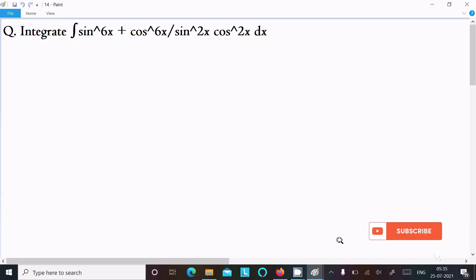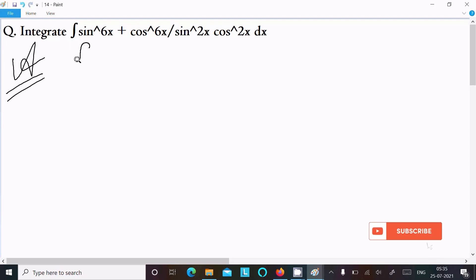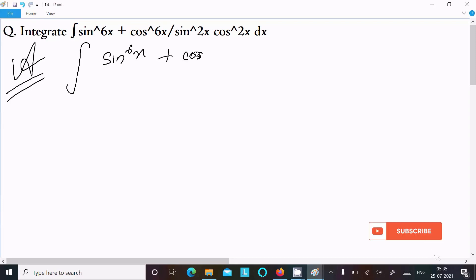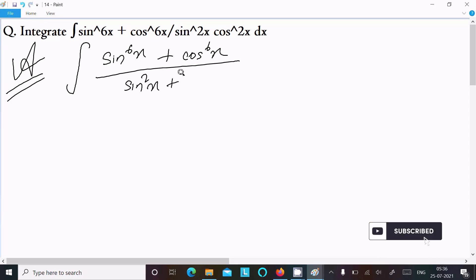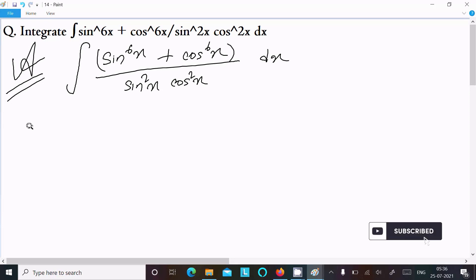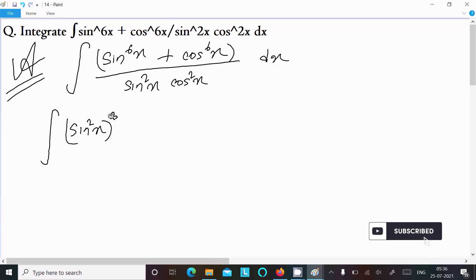In this video lecture, I am going to integrate sin power 6x plus cos power 6x divided by sin square x into cos square x. So let's see the answer. Here, first writing the given expression: sin power 6x plus cos power 6x divided by sin square x into cos square x dx. We can write sin square x to the power 3, since 2 into 3 equals 6.